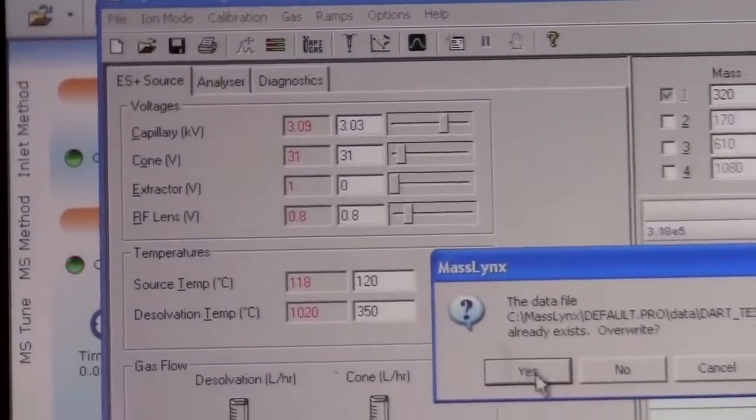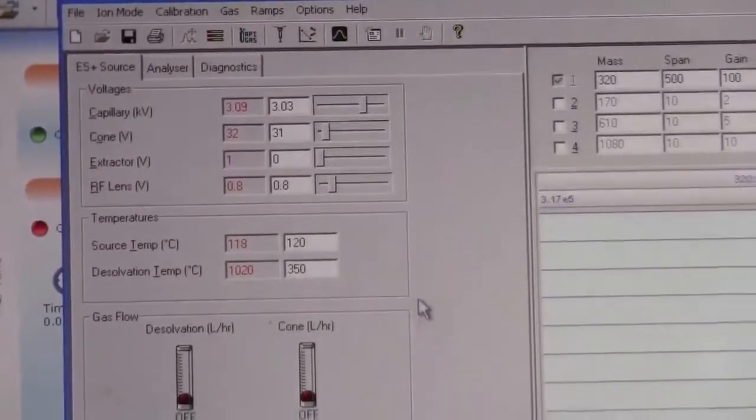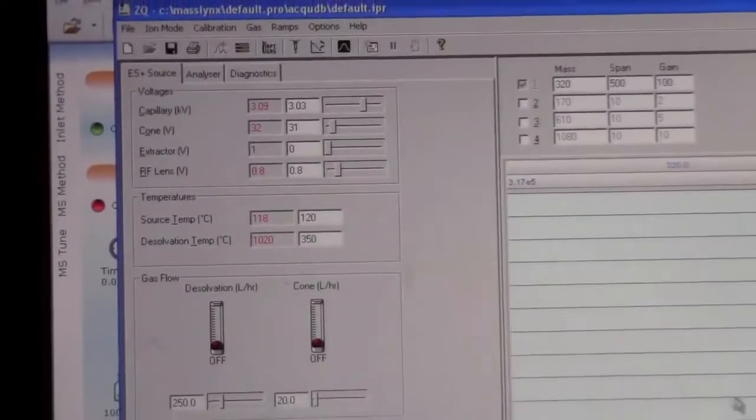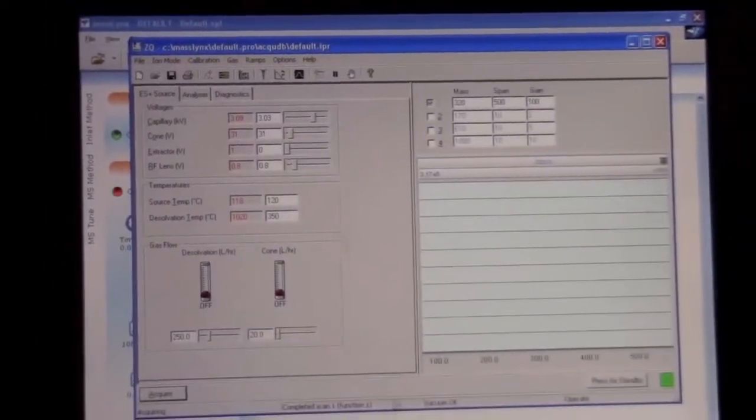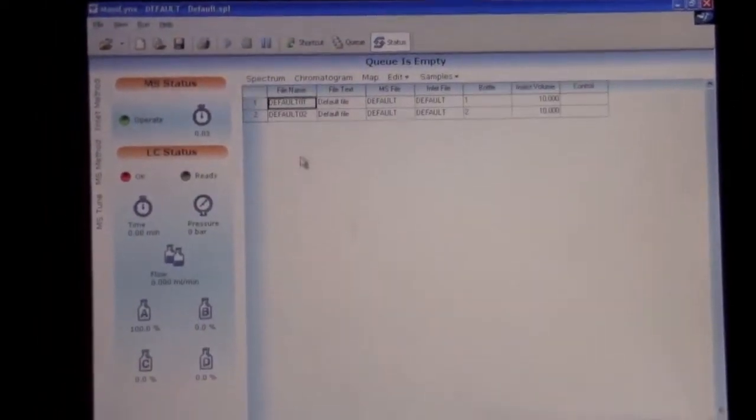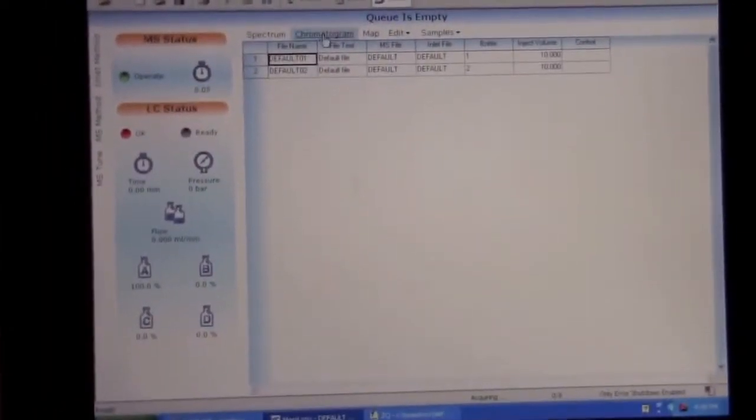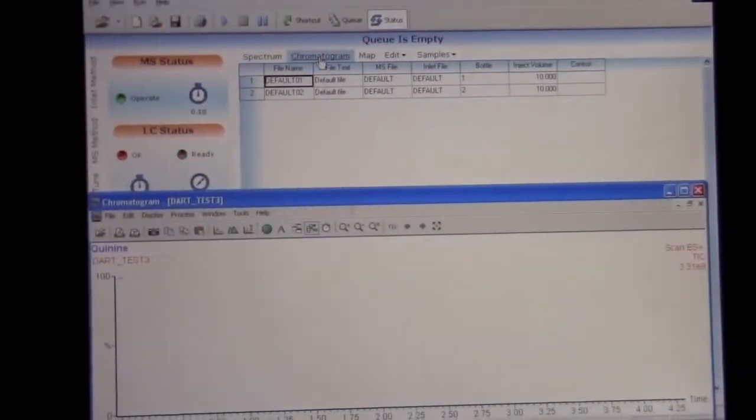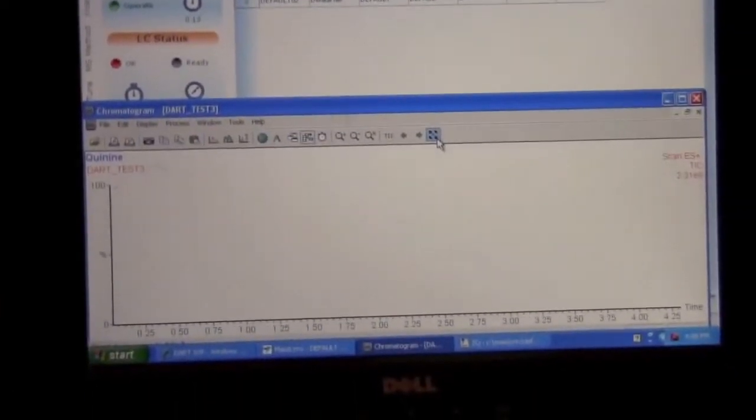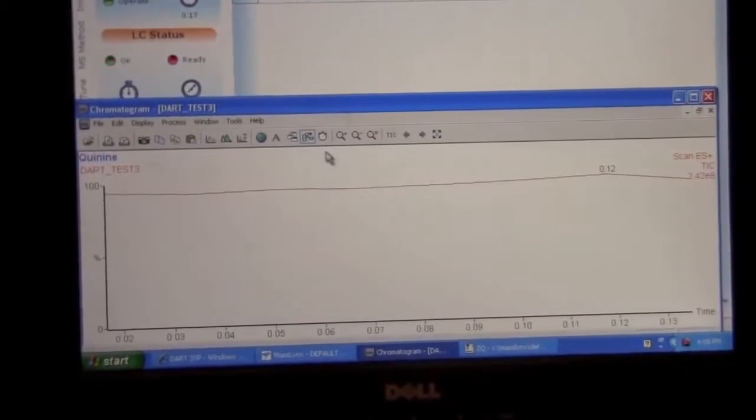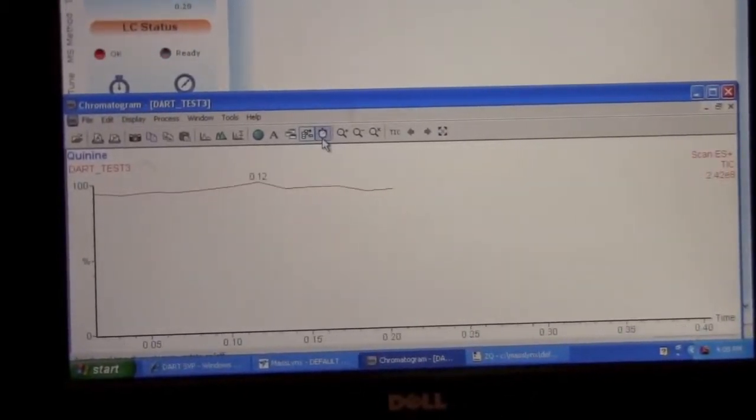In this case, we already have a data set. We're going to overwrite it. So now this disappears and we're running. So we want to go back to the main page here and look at the chromatogram.